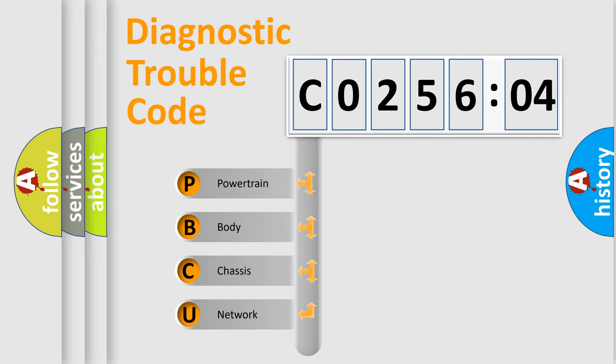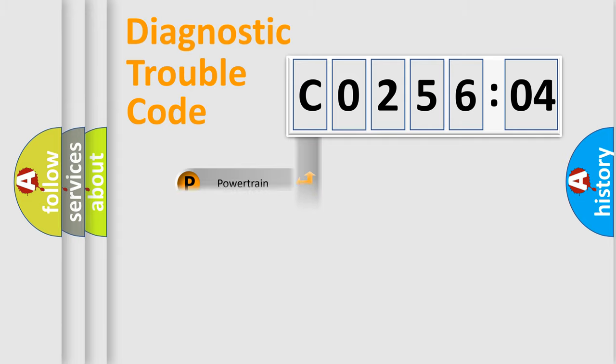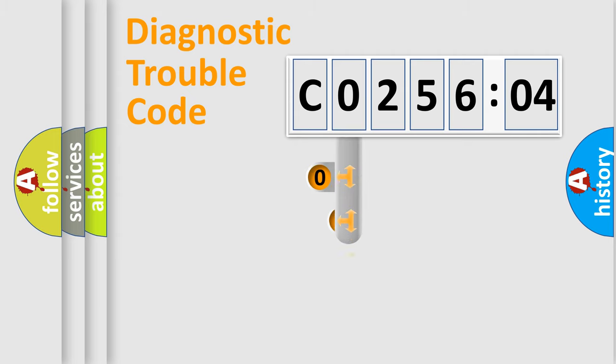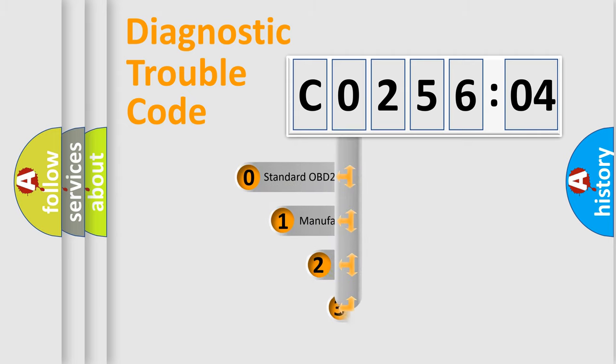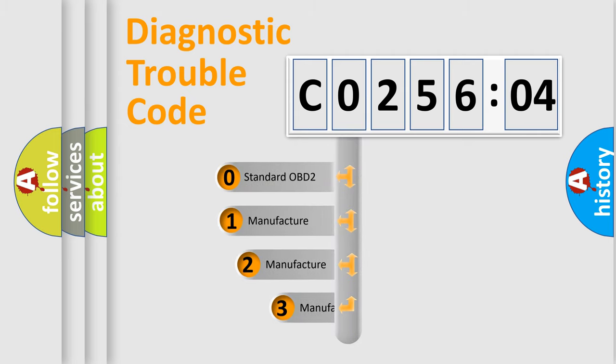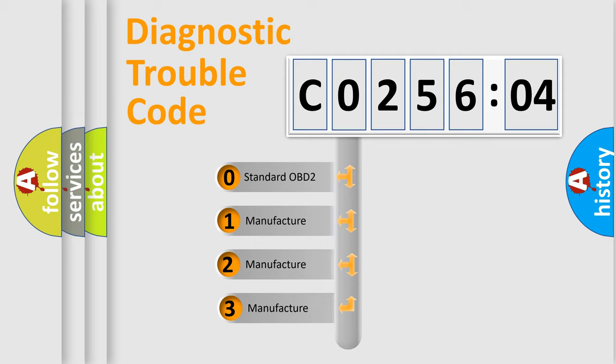We divide the electric system of automobile into four basic units: Powertrain, Body, Chassis, and Network. This distribution is defined in the first character code.